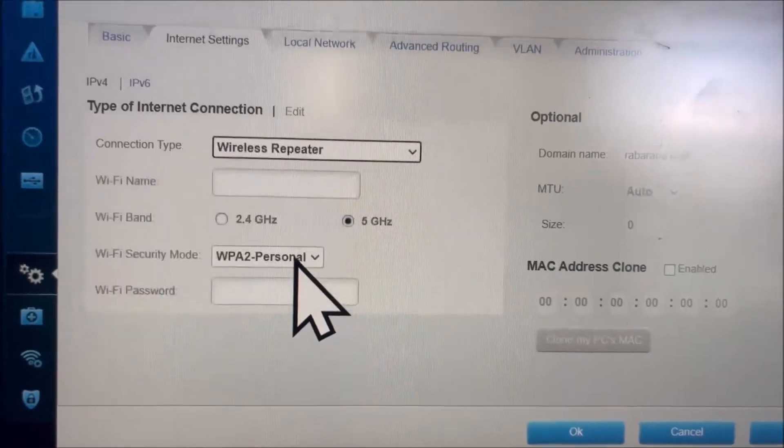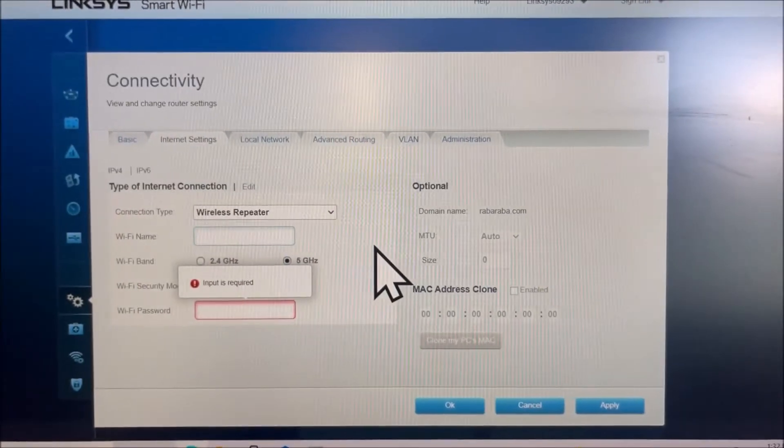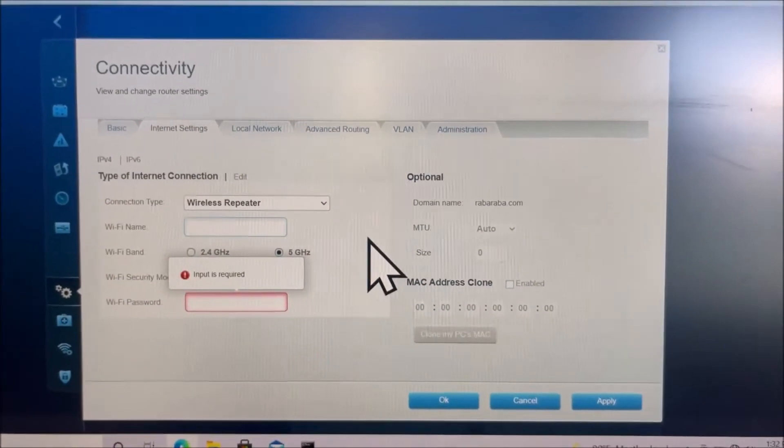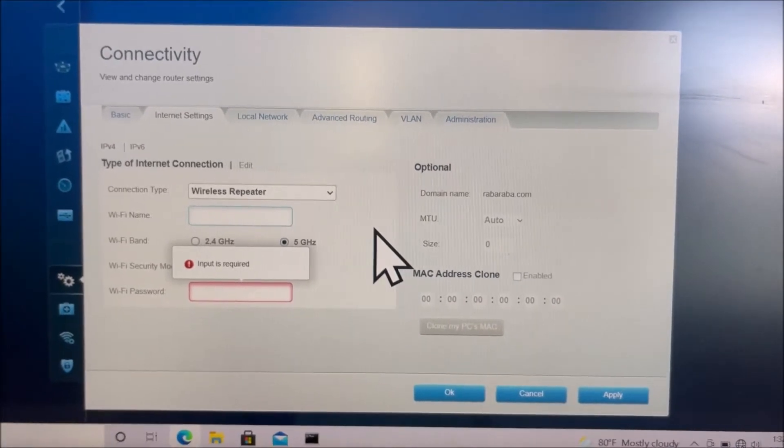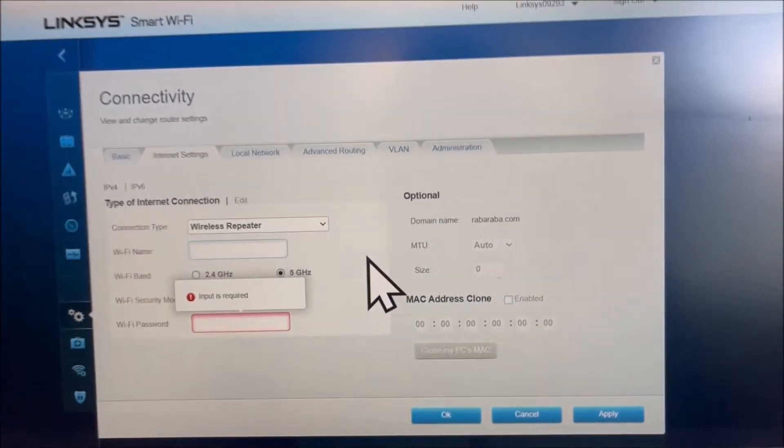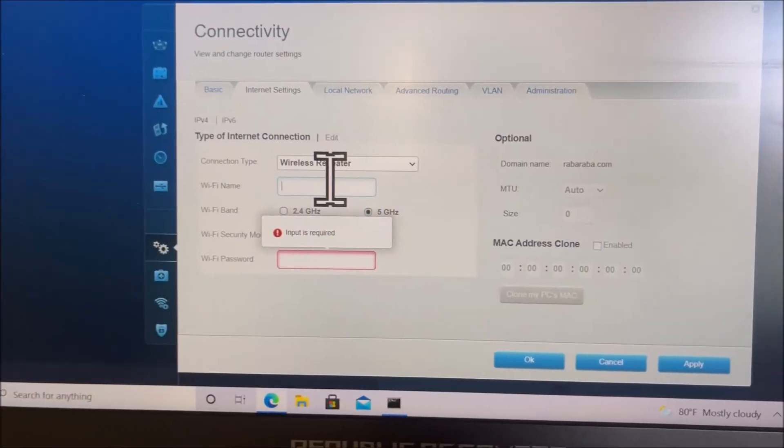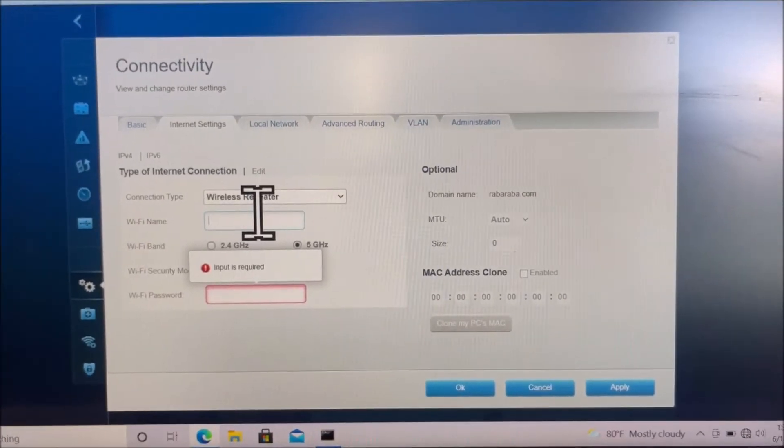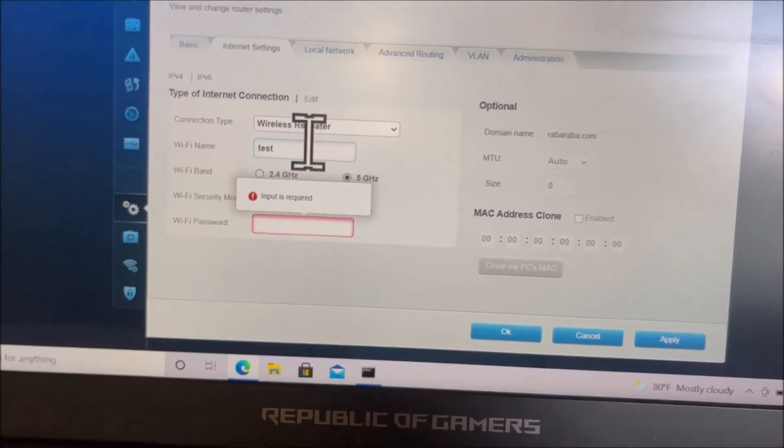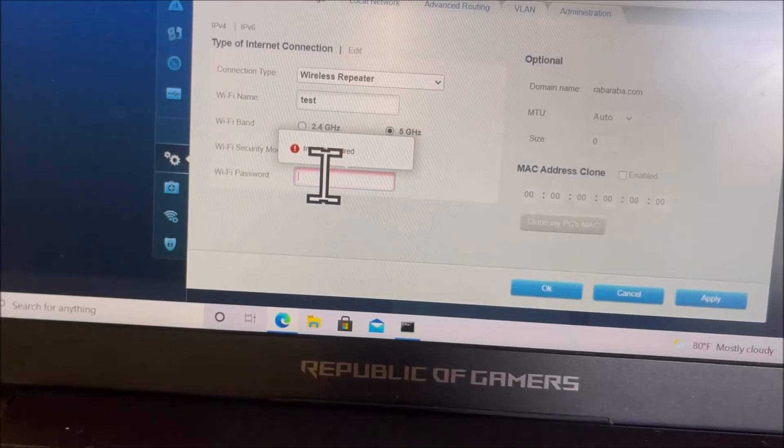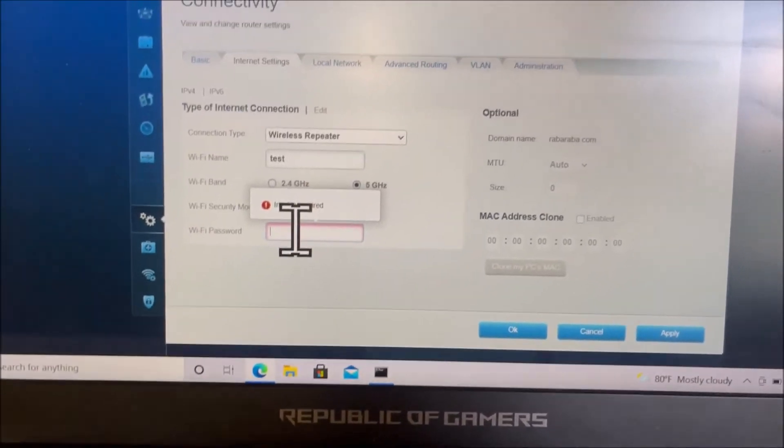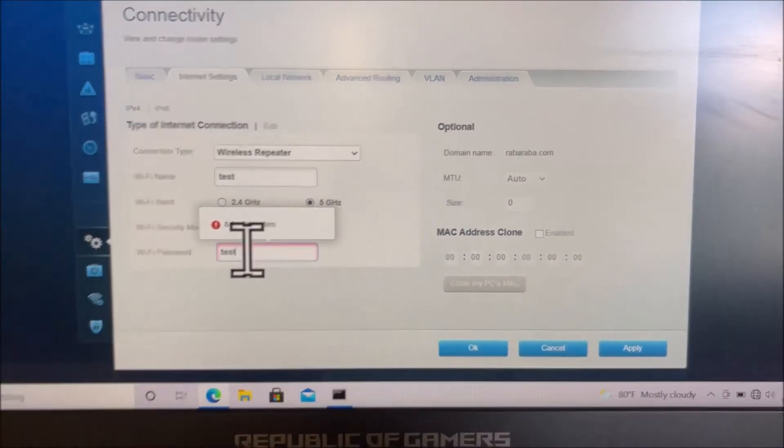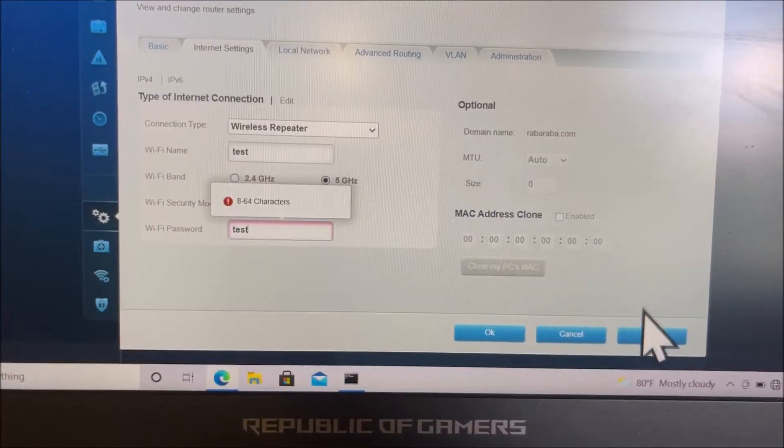Once you get into the connectivity page, type in the Wi-Fi name that you want to repeat and then put in the password of the Wi-Fi. After that, you just have to click apply, then OK, and that should do it.